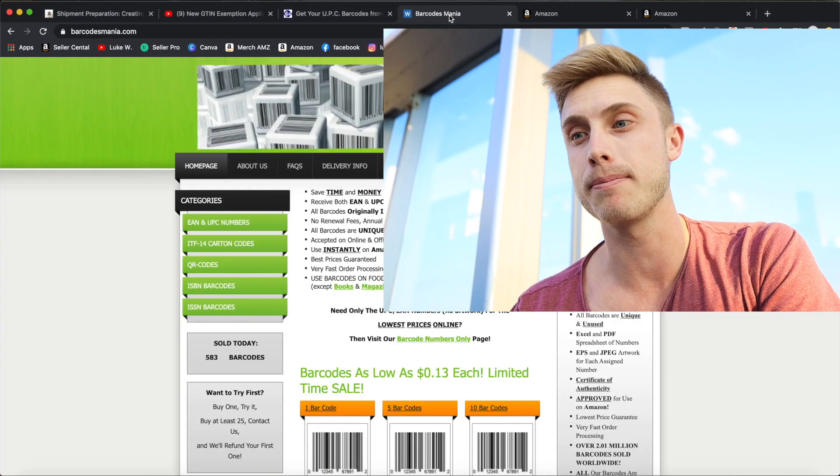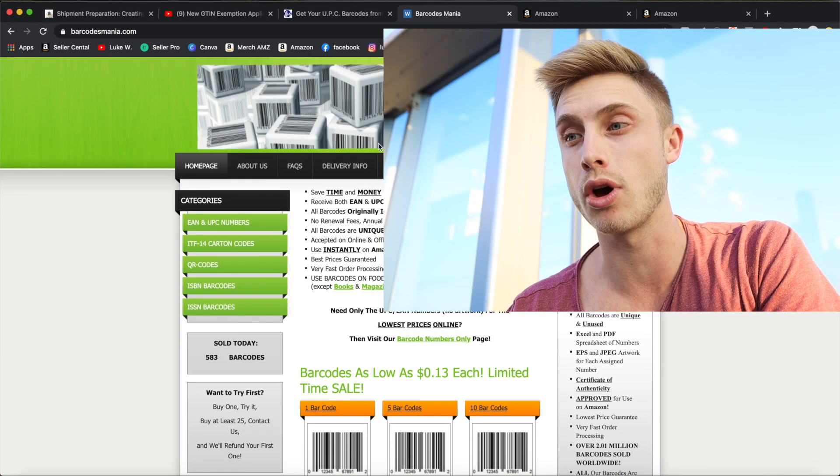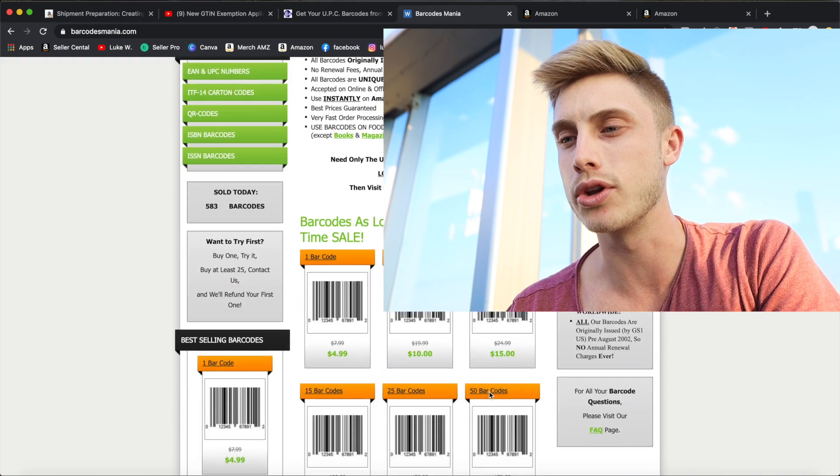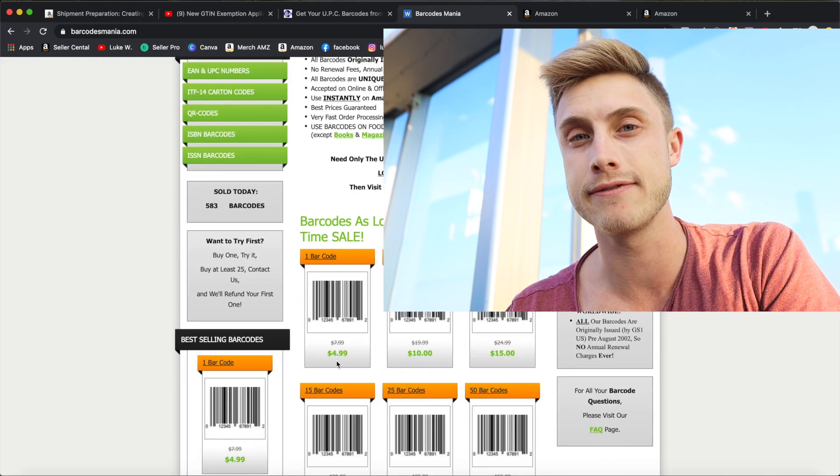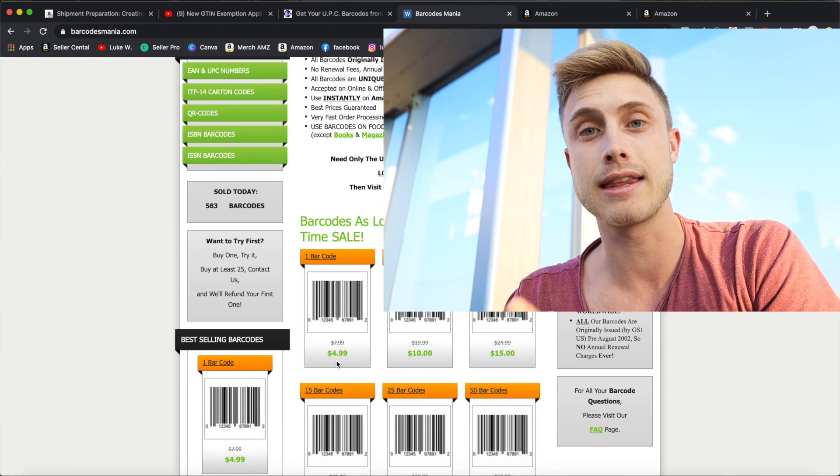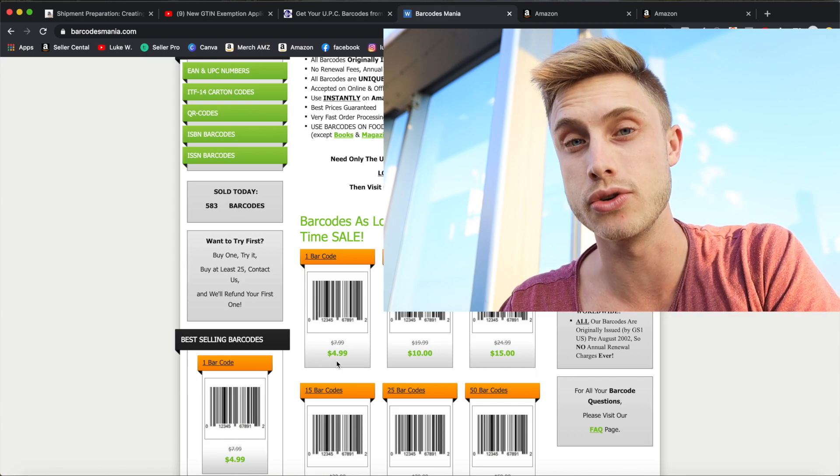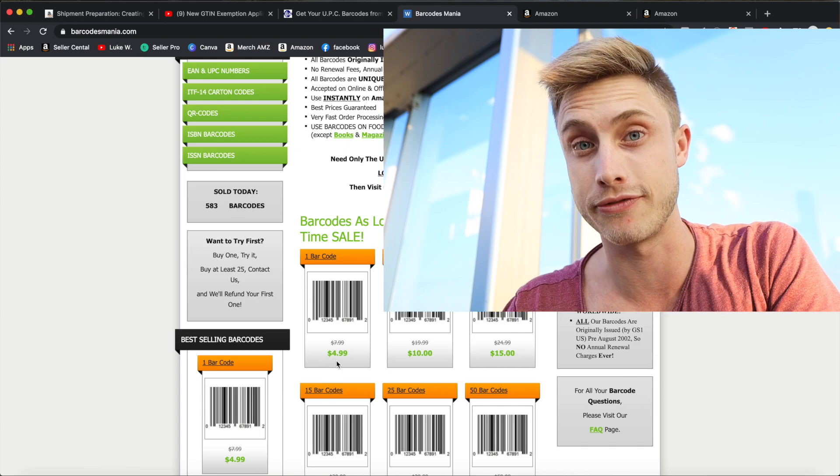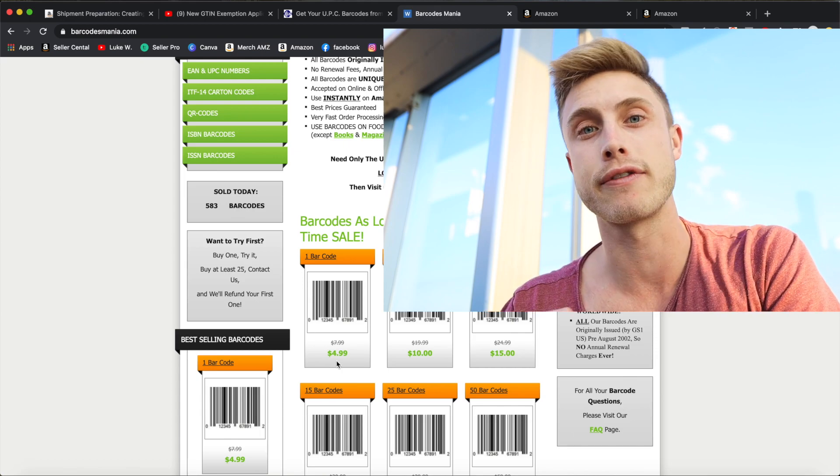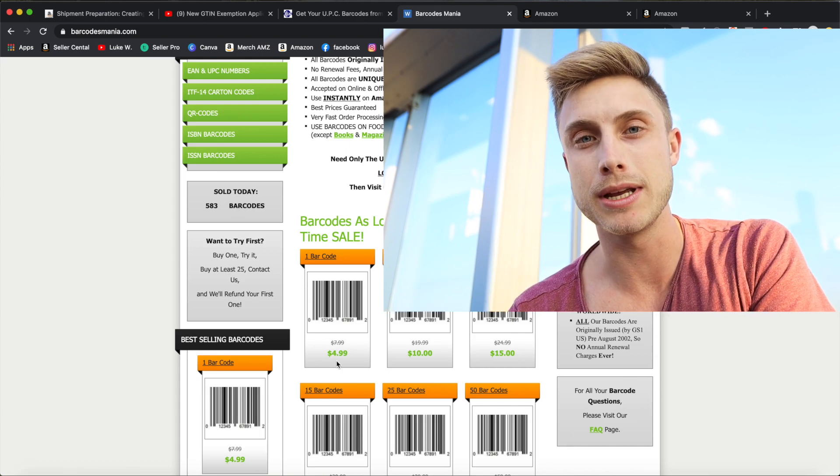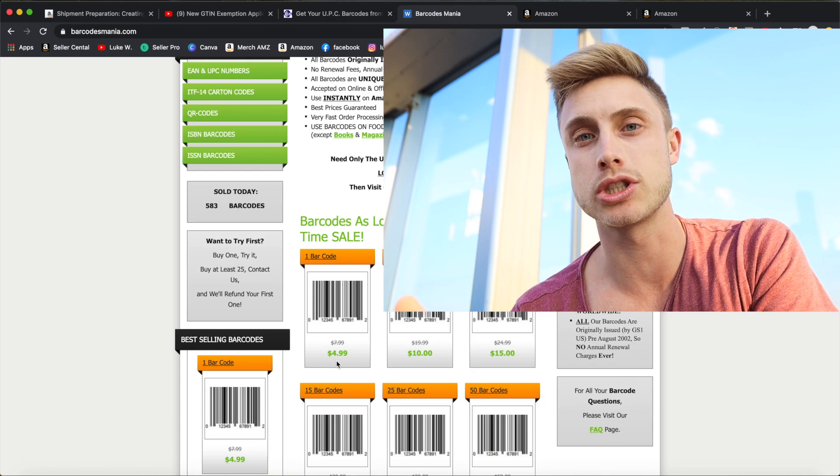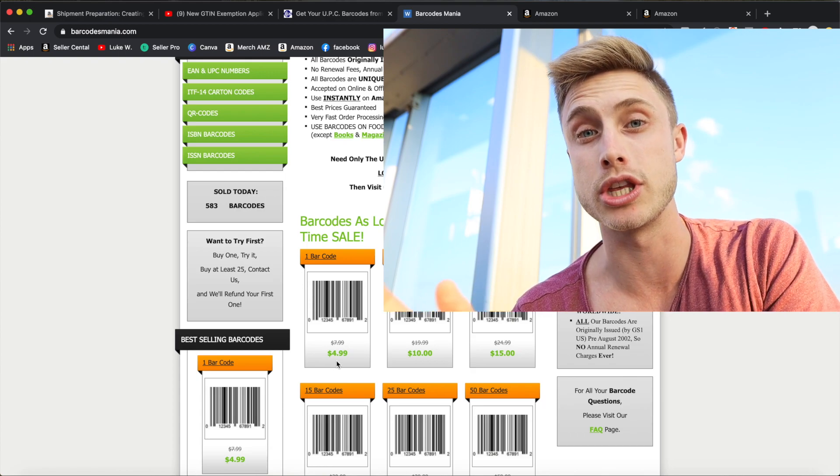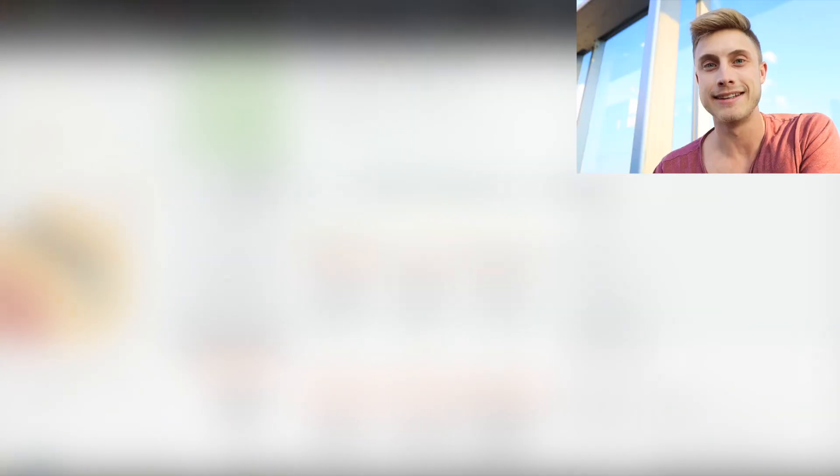There are third-party websites that I used to go through like Barcodes Mania where you can get a UPC code for like $5 and some have said they've never had problems with this. I've even gone as far as going to eBay and buying a hundred UPC codes for $5 and those have never failed me on Amazon. And what's prompted me to make this video is that some of my students are having trouble making their listing with the UPC codes that they get from eBay.